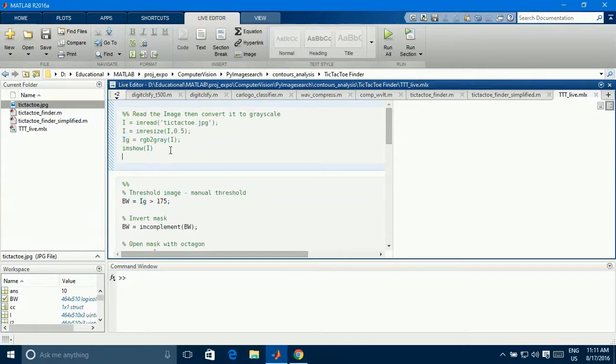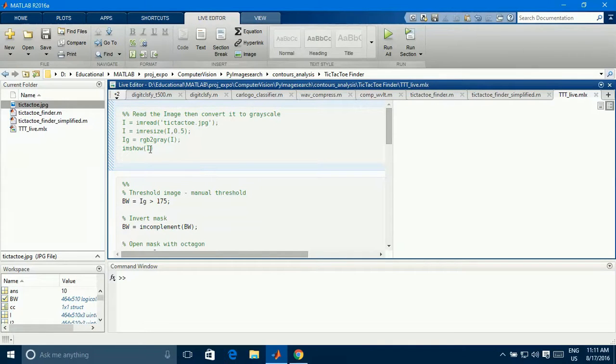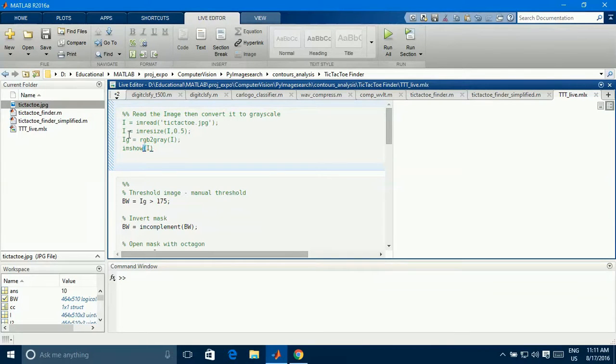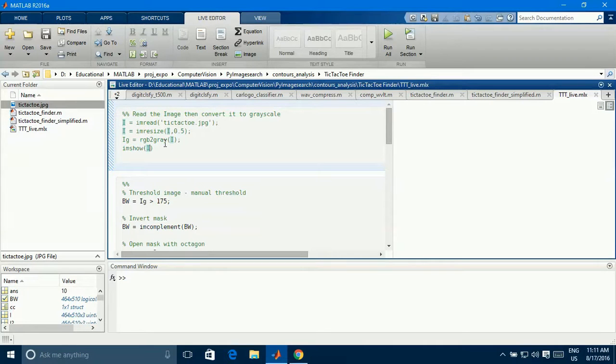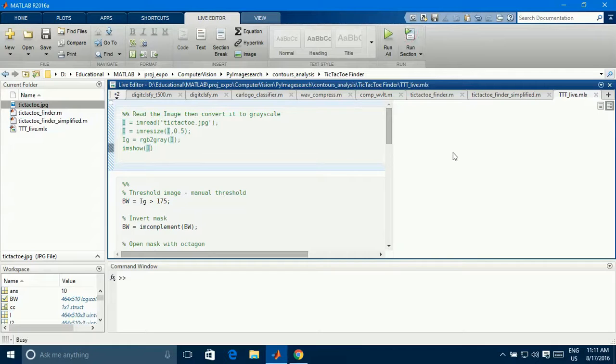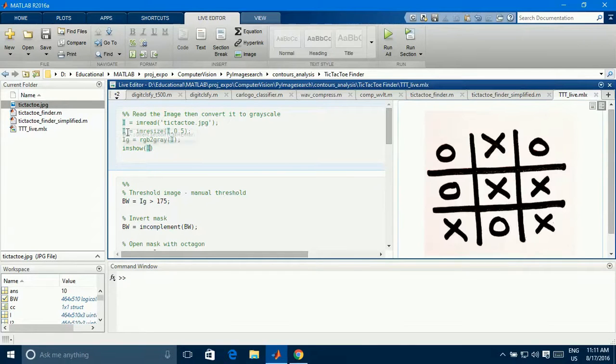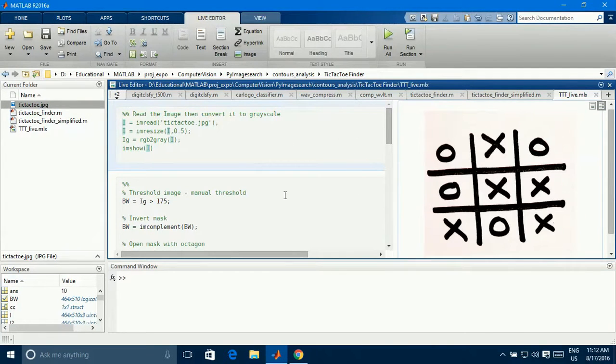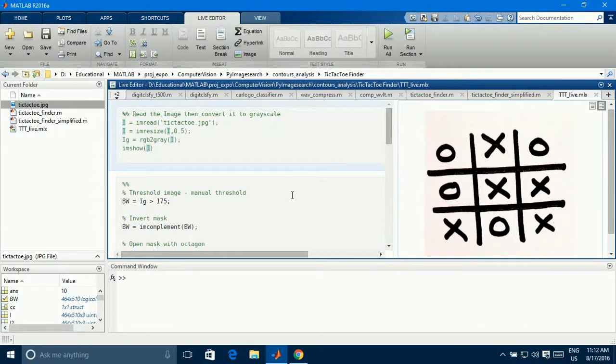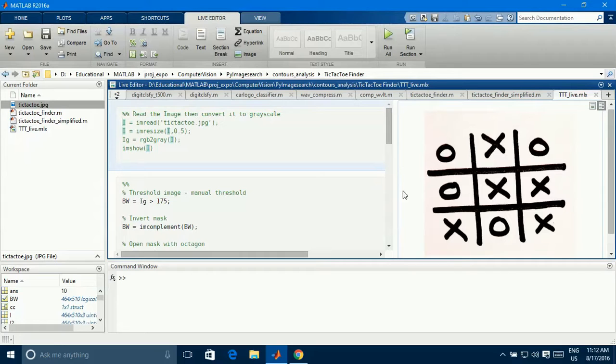So RGB to gray of I will convert the color three-dimensional image into two-dimensional grayscale image, which I am storing into IG. Now, if I want to see the image, I can see by using the command imshow. Imshow of I will give you the color image. If you want to see the grayscale image, you can see by replacing this I with IG. Let me run this section so that you can see how the output looks like.